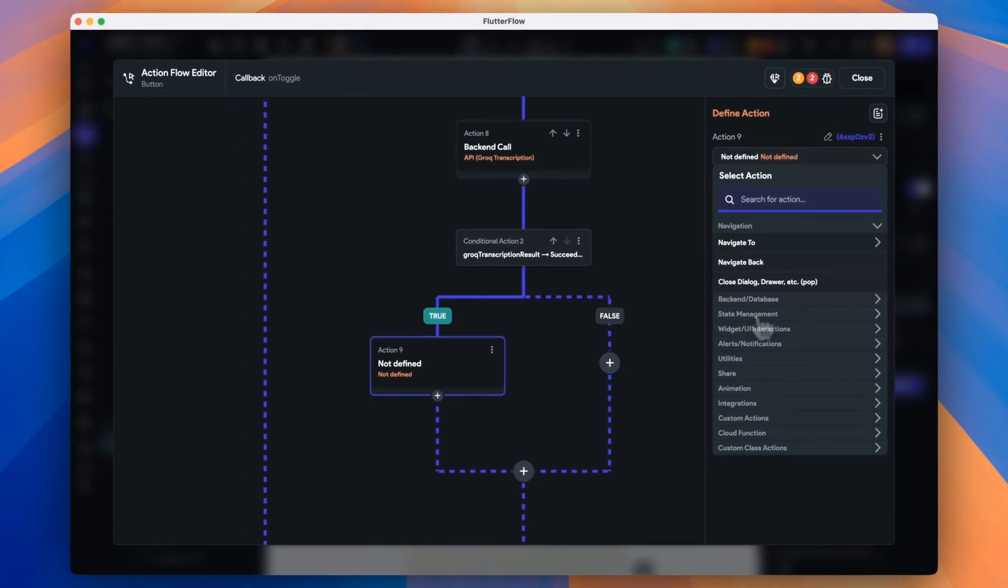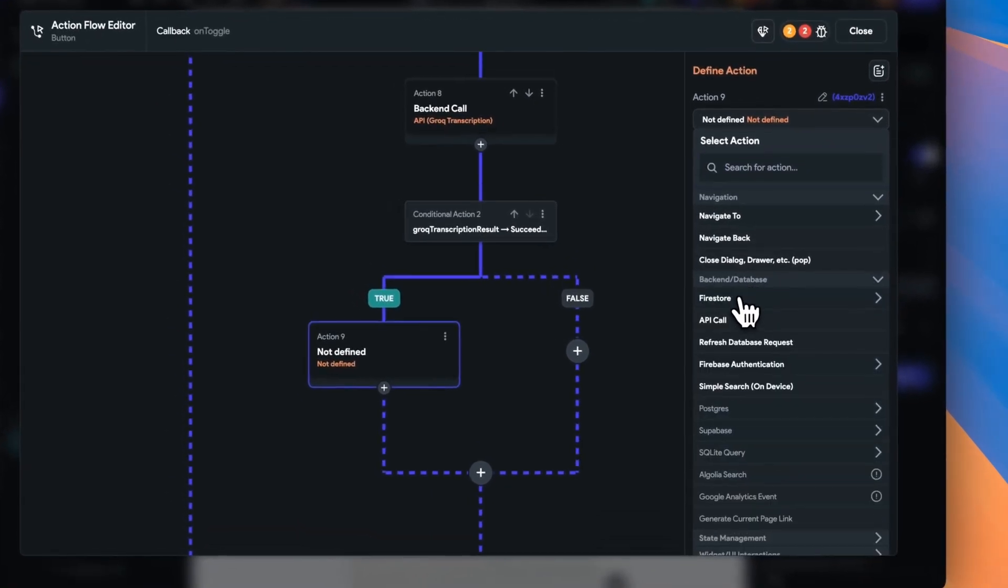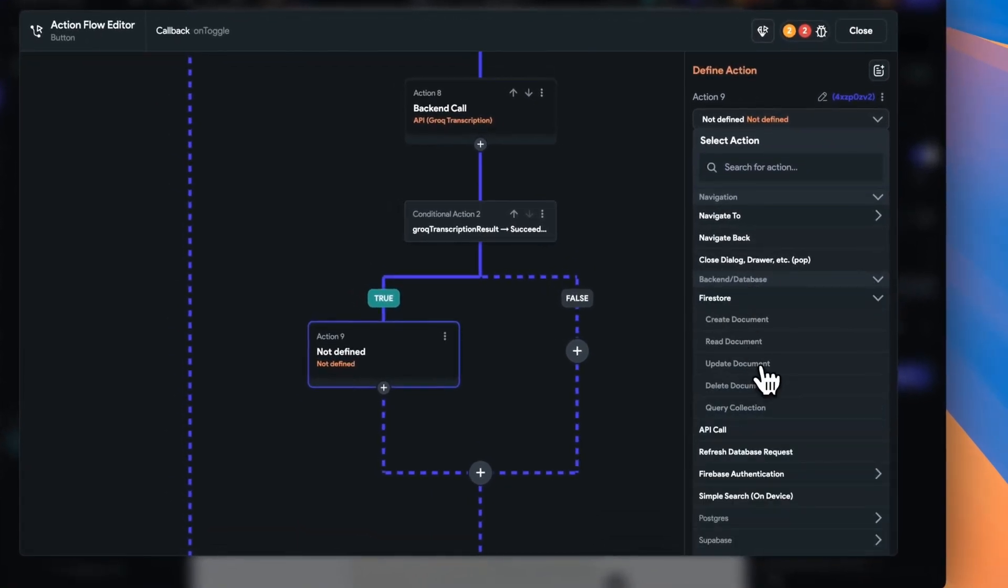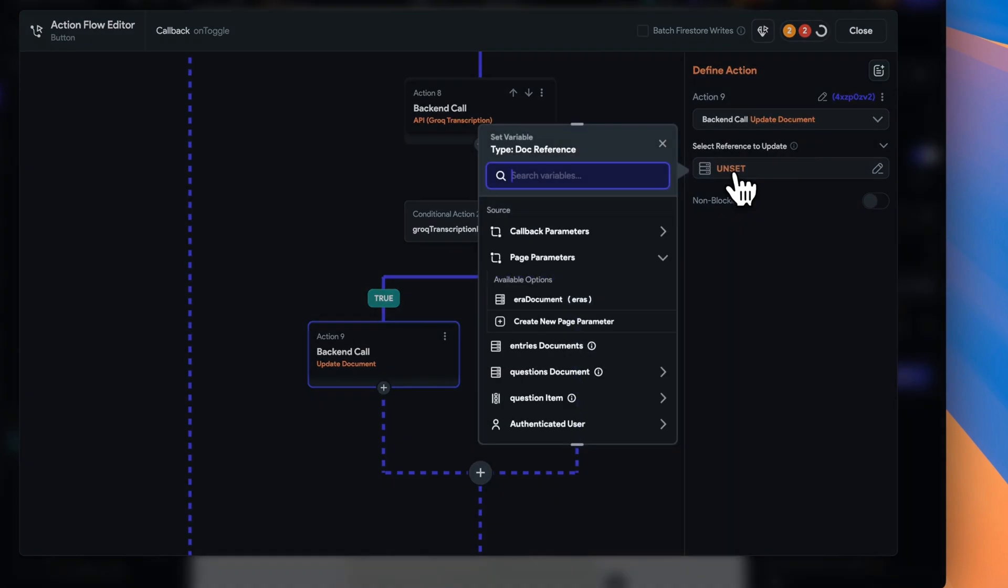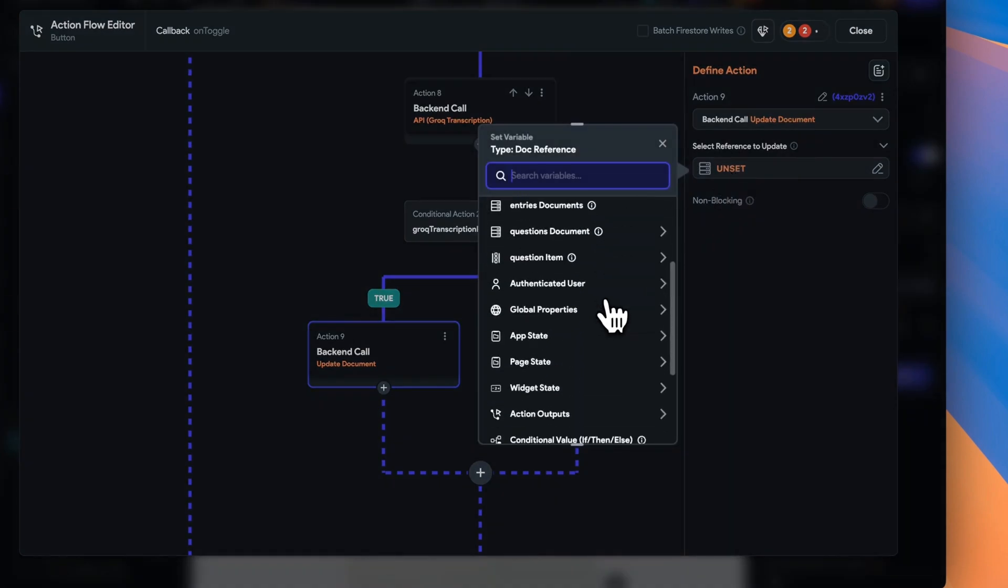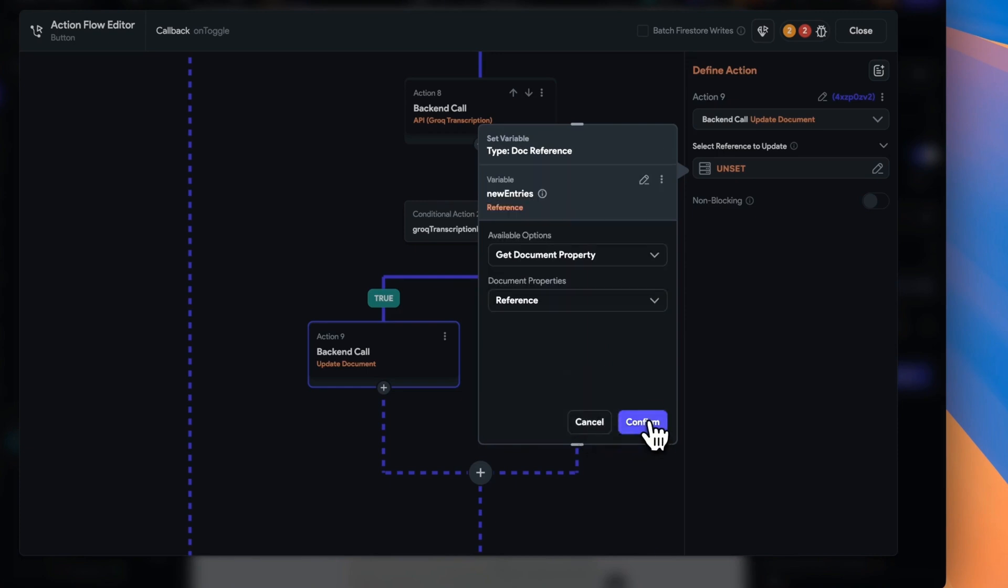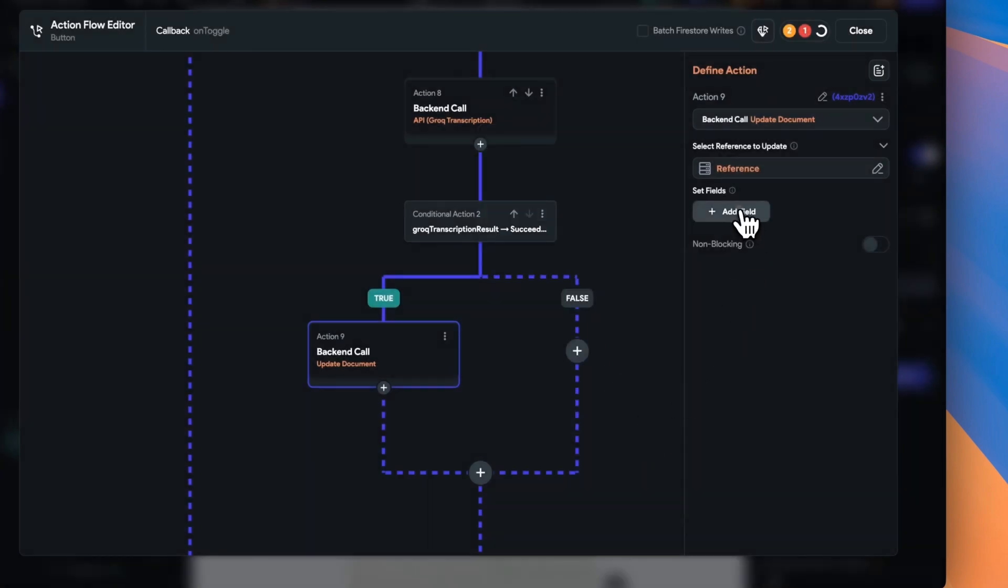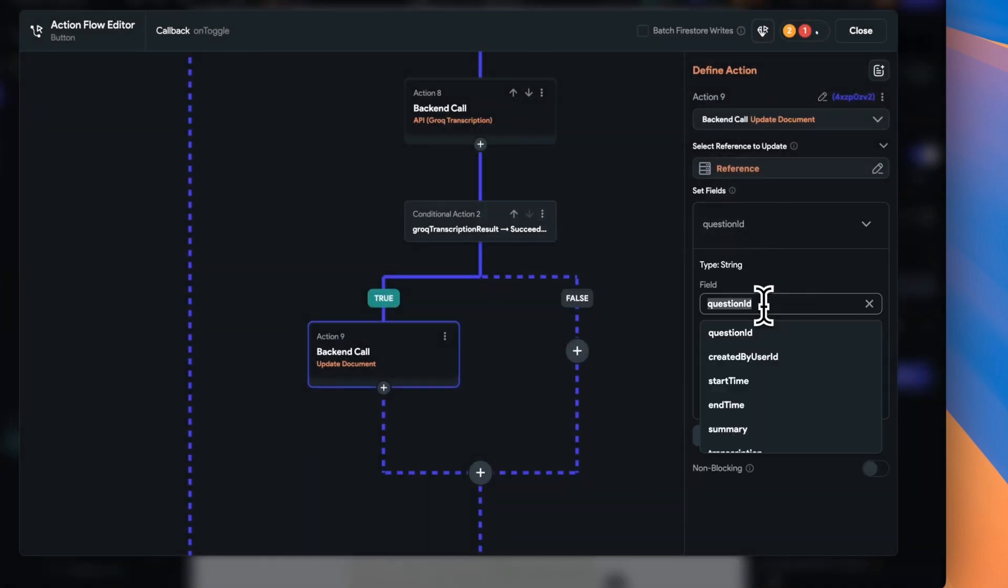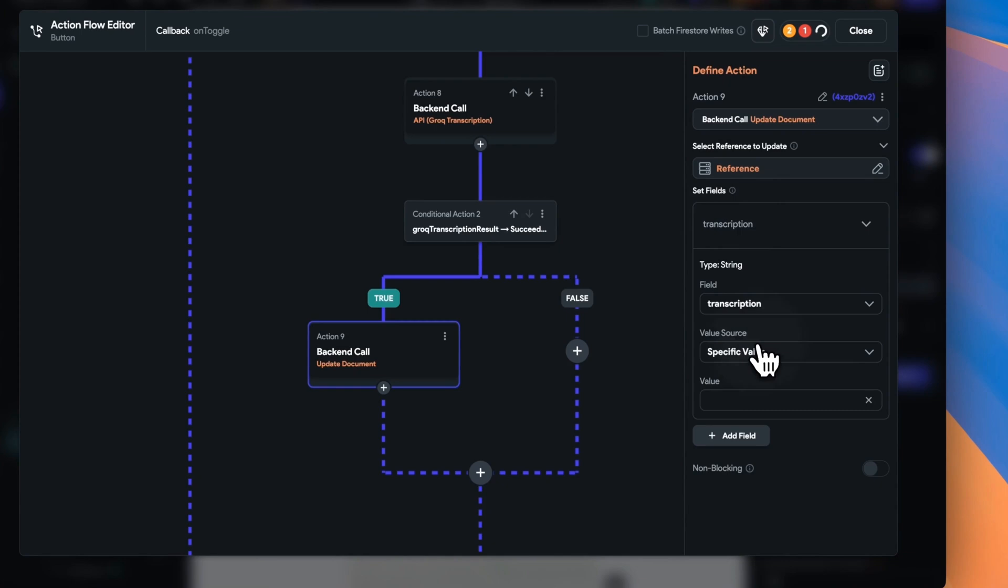And assuming all goes well, and our transcription is successful, we'll want to update our database. So we'll put in an update document node and give it the transcription that's come from Grok.